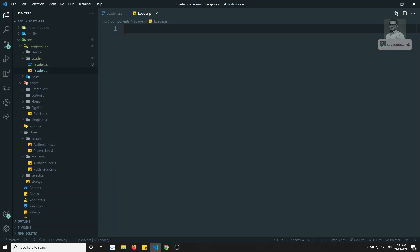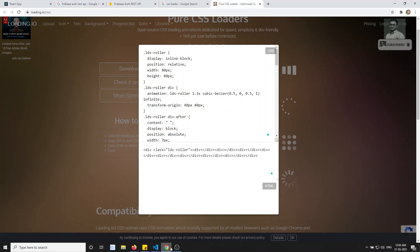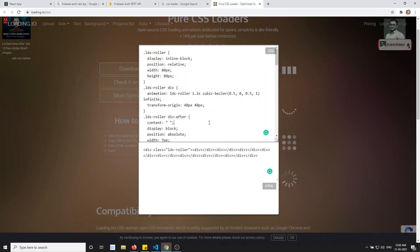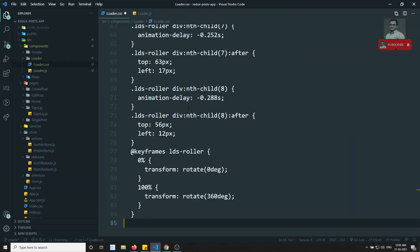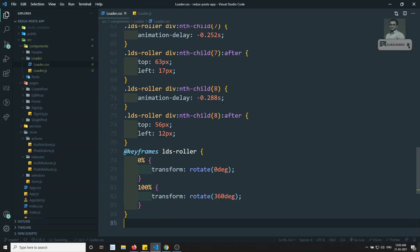What I can do, let's copy the entire CSS here. So what is the CSS they have given? Let's copy the entire CSS. Here I am copying this one and I paste it in the loader.css.